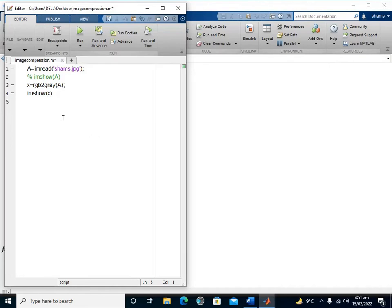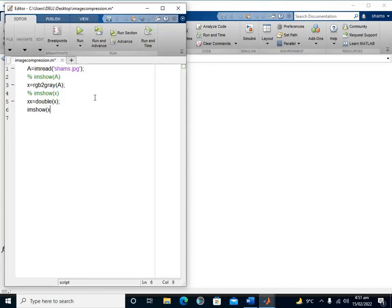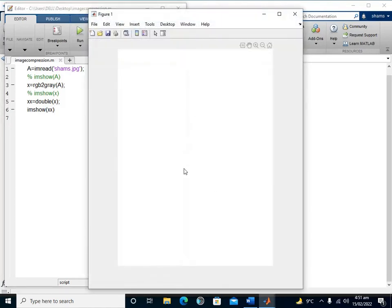Then I need to convert this to a double matrix using the MATLAB command im2double applied on matrix X. If I apply the imshow command on this X and run it, we can see only a blank display, but it represents the pixel values — the number of rows and columns of that grayscale picture. These commands are needed to proceed.